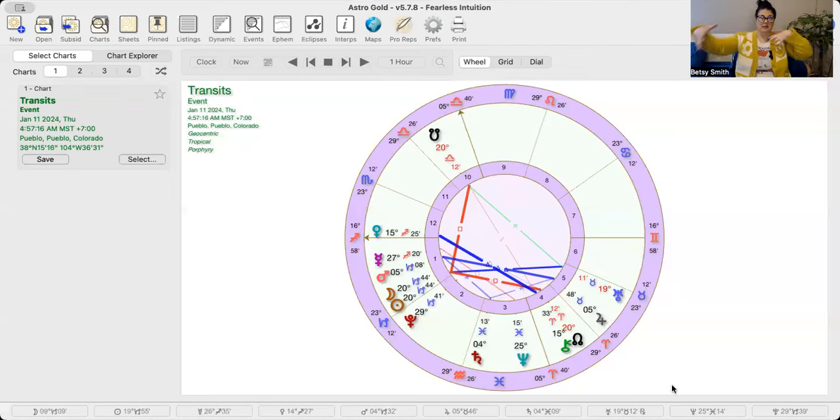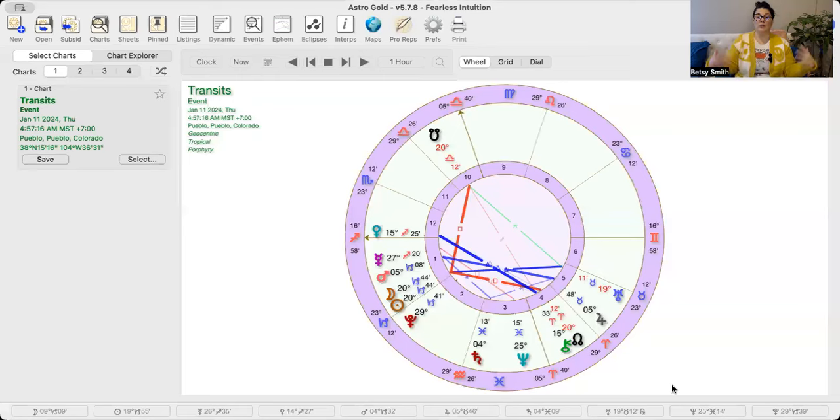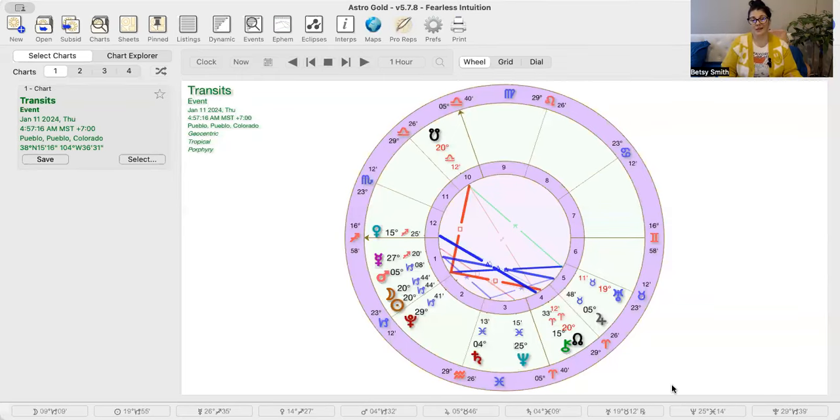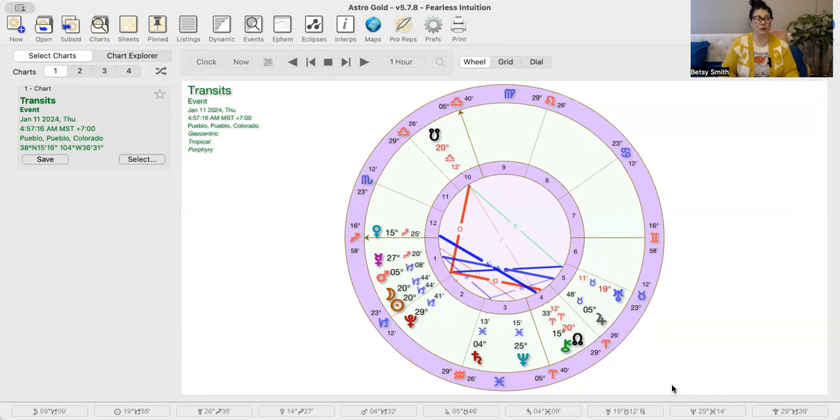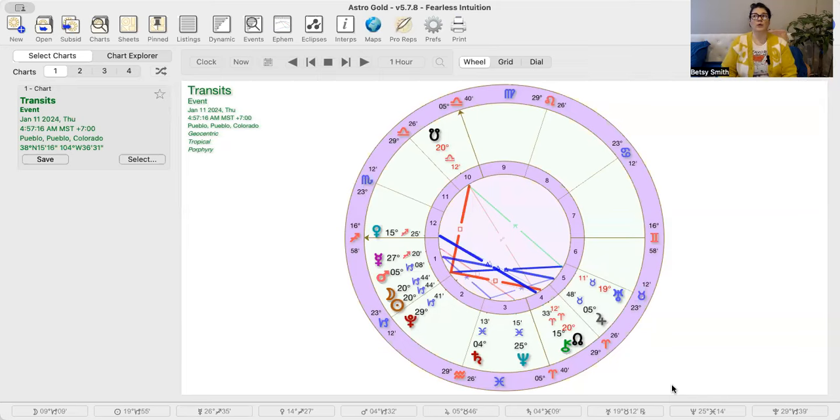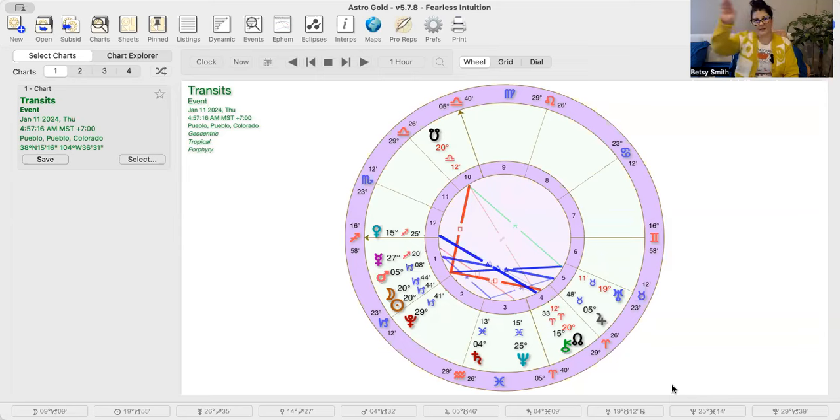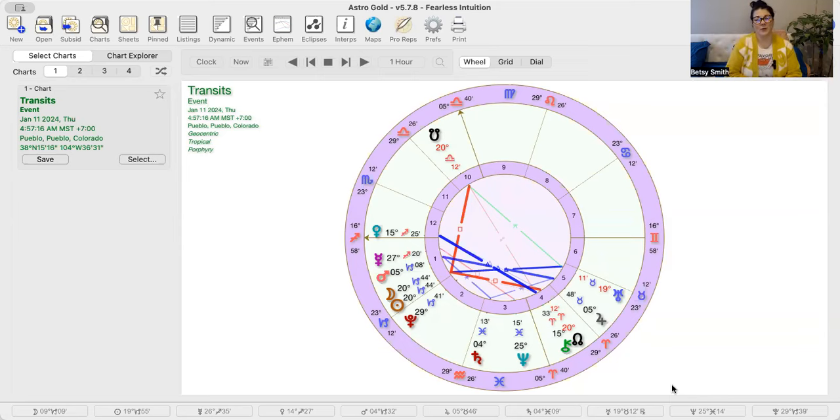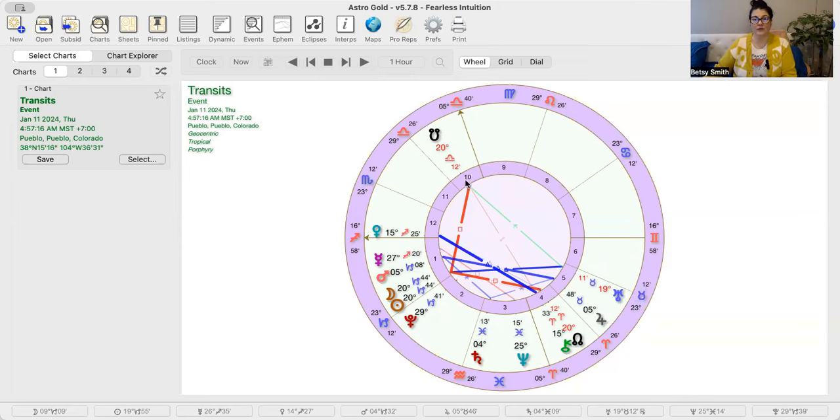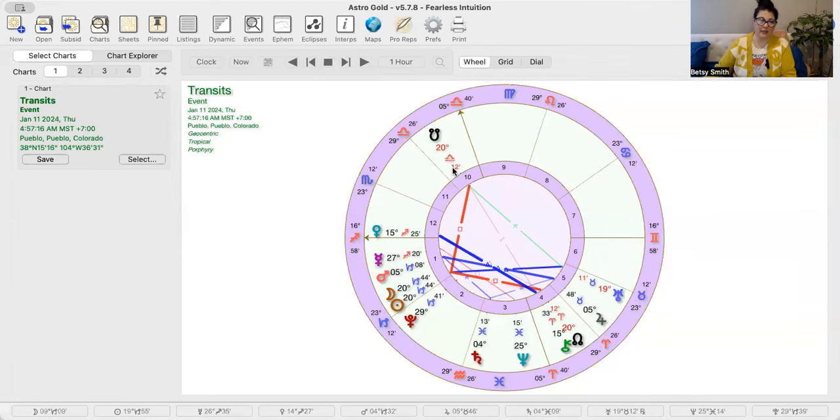We talked about how the energy leading up to this Capricorn new moon was clearing out space. Because this Capricorn new moon is bringing in a lot of abundance and new opportunities. And we're really shifting from this Capricorn energy. And this is what they call the bending.